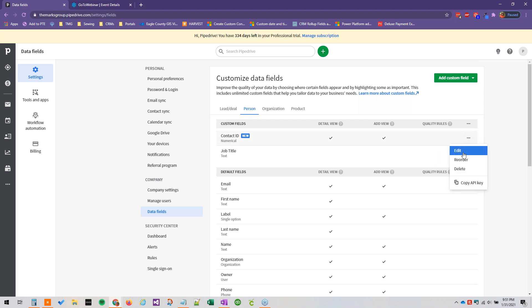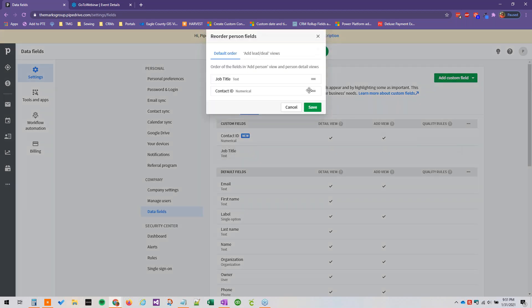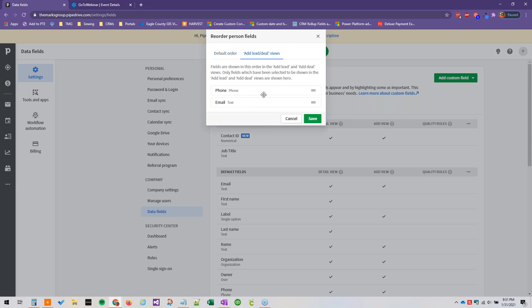And then to reorder a field we can just drag and drop it like this. These are in the add lead or deal view.